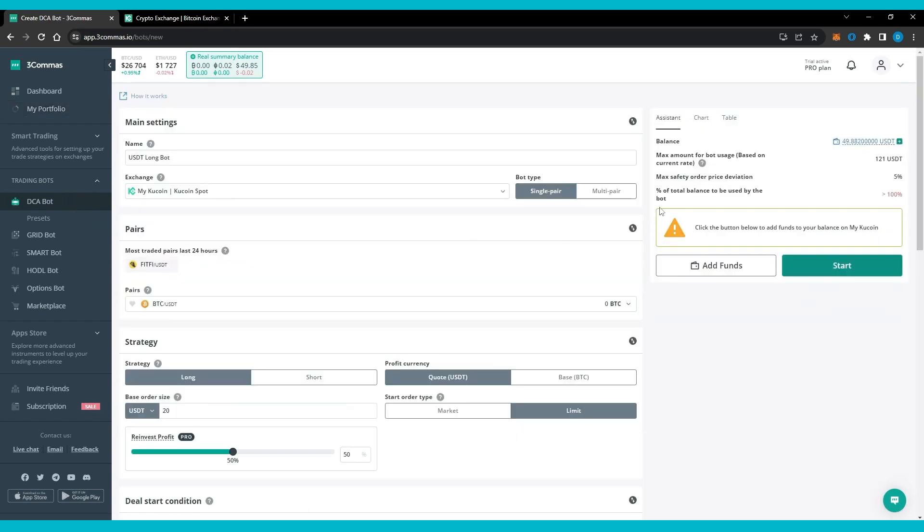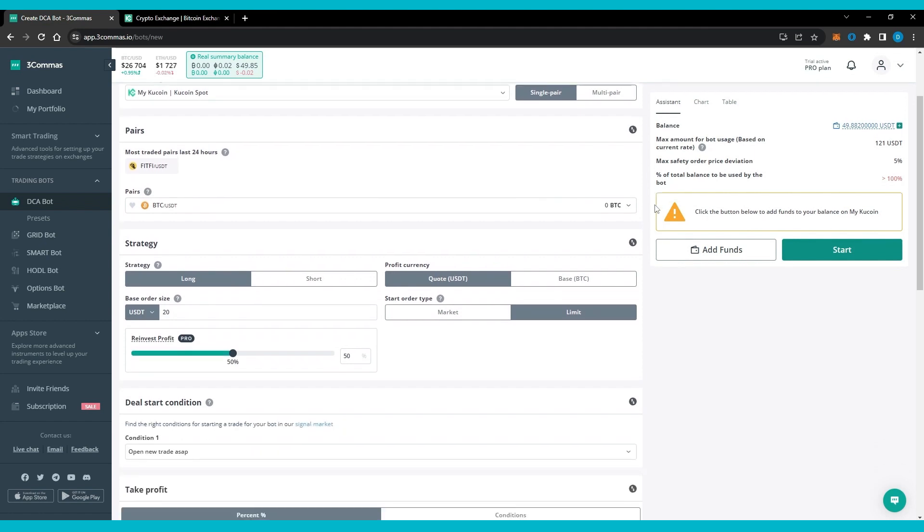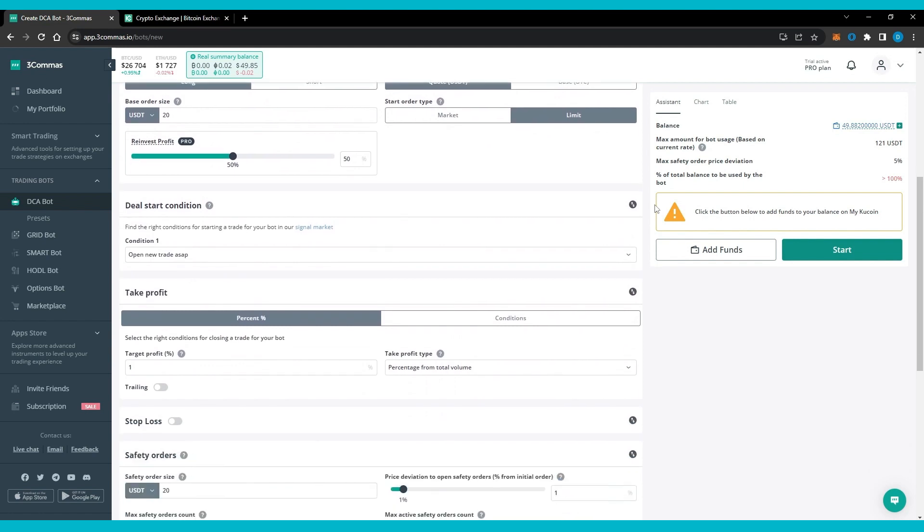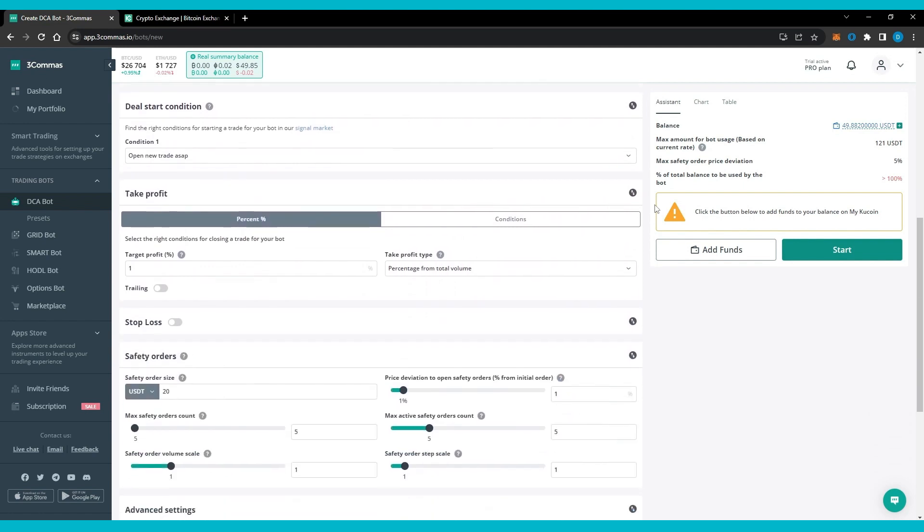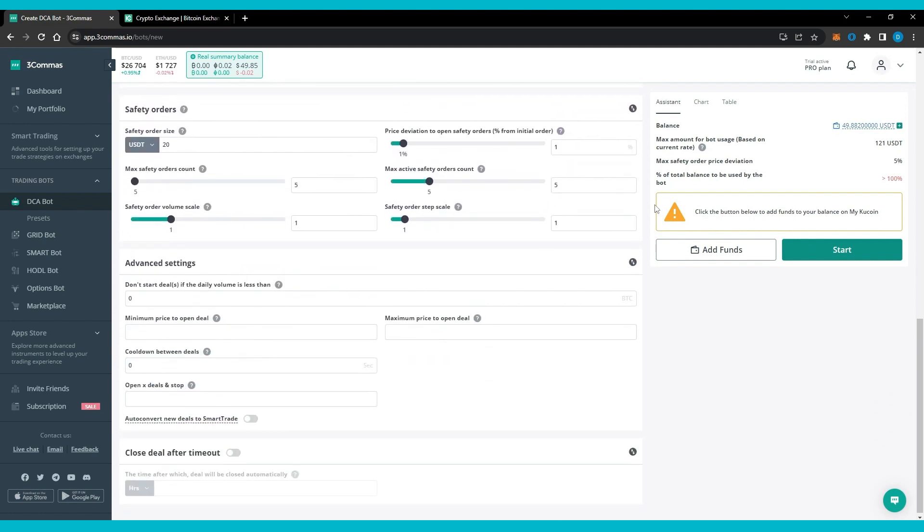DCA stands for dollar cost averaging, a trading strategy related to making investments into a currency at prefixed gaps to lower the entry price of a market position over a fixed period and negate the risk of volatility.